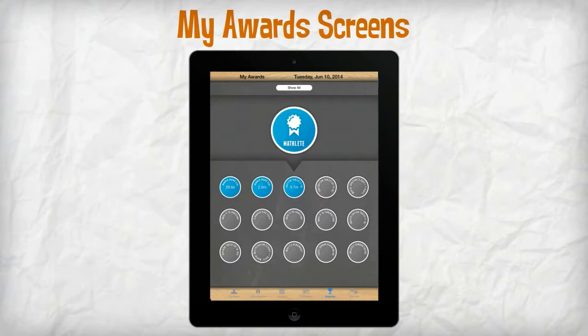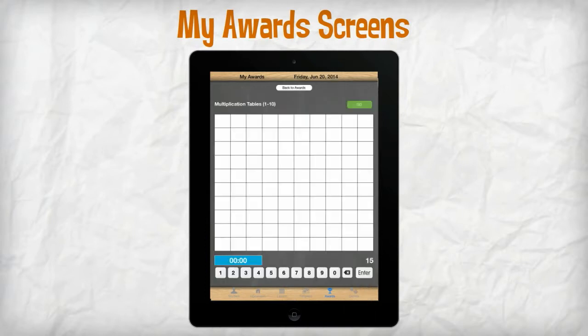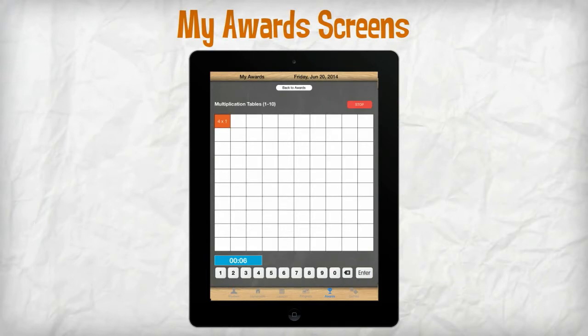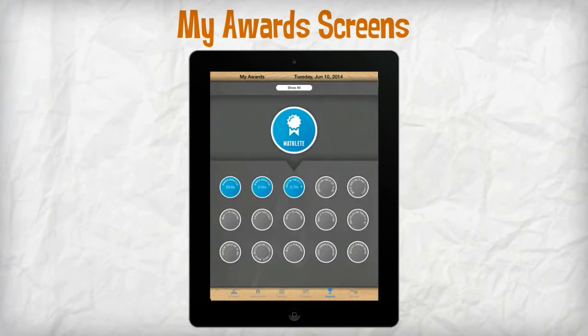For example, a student can earn the multiplication table's MathLete badge by completing the multiplication table in four minutes. When this is accomplished, the badge color turns from gray to blue on the MathLete screen.